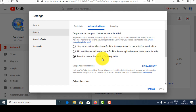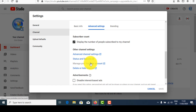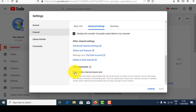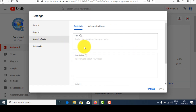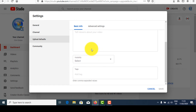In Advanced Settings, tick 'I want to review this setting for every video' and also tick the subscriber count option. For advertisements, don't disable ads — if you disable them, your channel will not be monetized and will not get any advertisements. For branding, if you have a watermark for your channel, include it here.